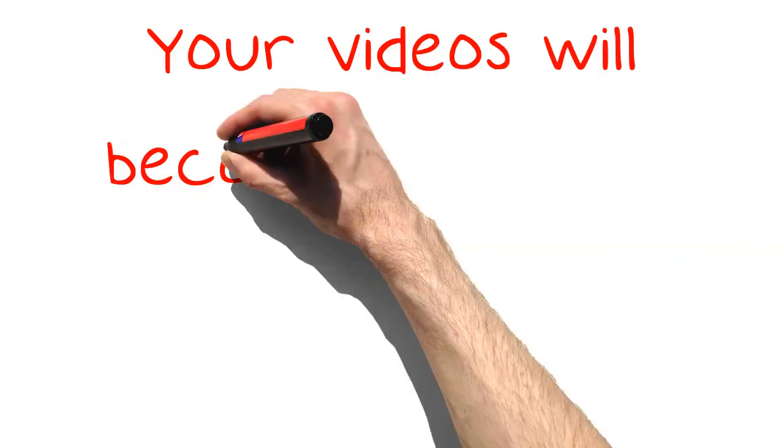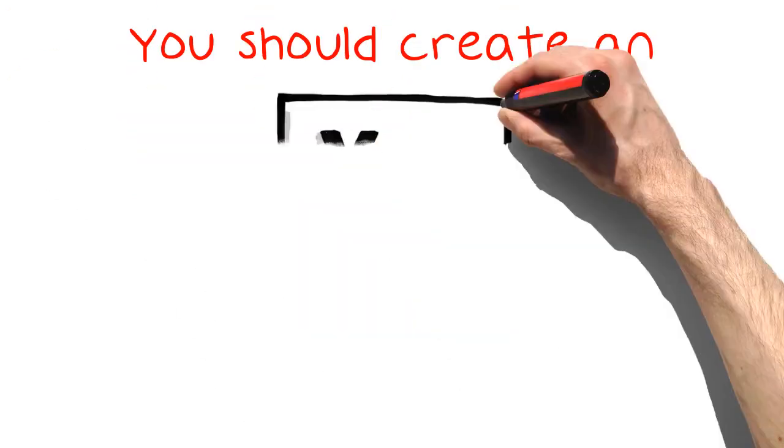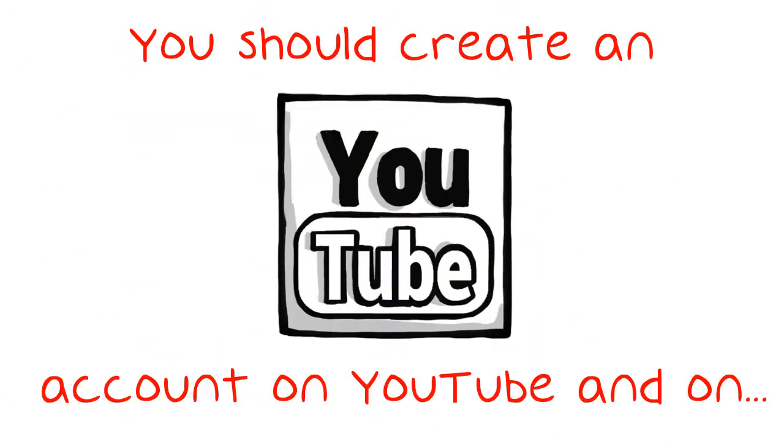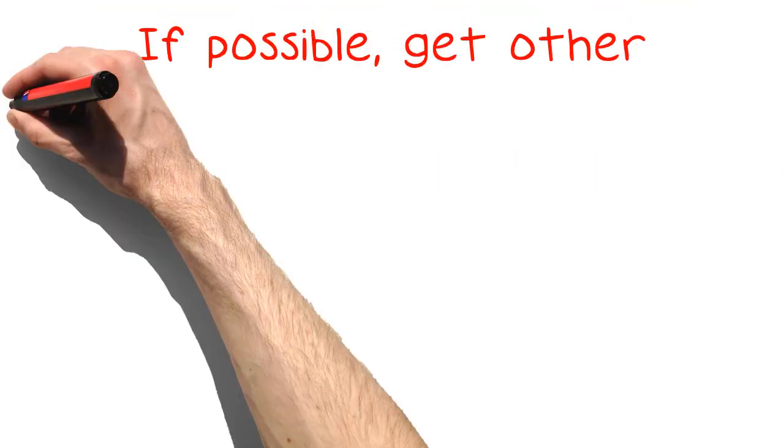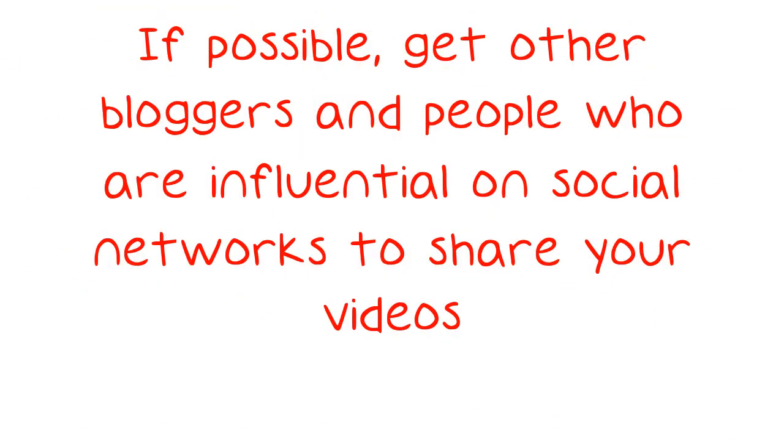Your videos will become popular if you share them efficiently. You should create an account on YouTube and on other similar sites your audience uses. Feature your videos on your site or blog and share them on social networks. If possible, get other bloggers and people who are influential on social networks to share your videos.